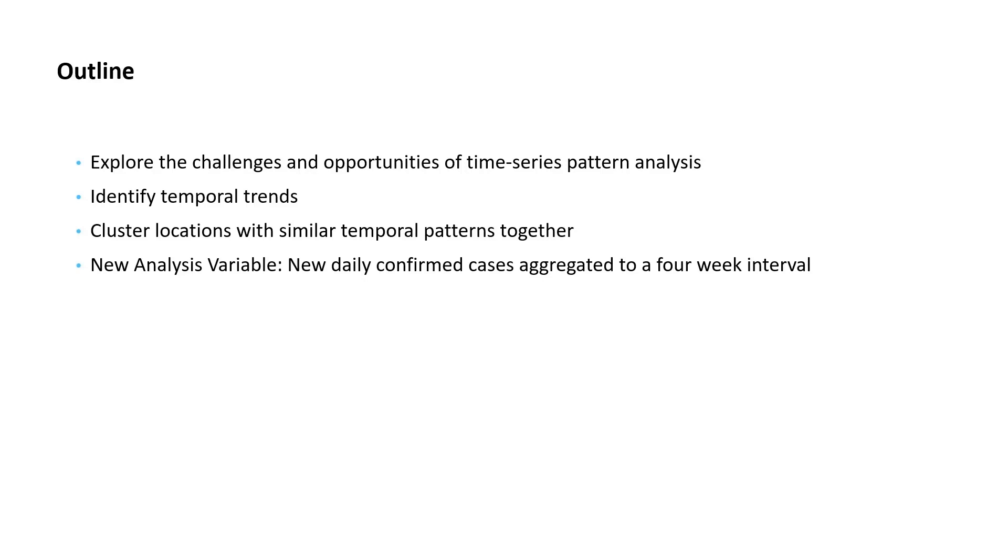For this section of the workshop, we'll use a new analysis variable, new daily confirmed cases of COVID-19. As Lauren shared with us, a space-time cube can contain multiple variables. To keep our analyses consistent, I've aggregated the new daily confirmed cases to the same four-week interval that Lauren used.